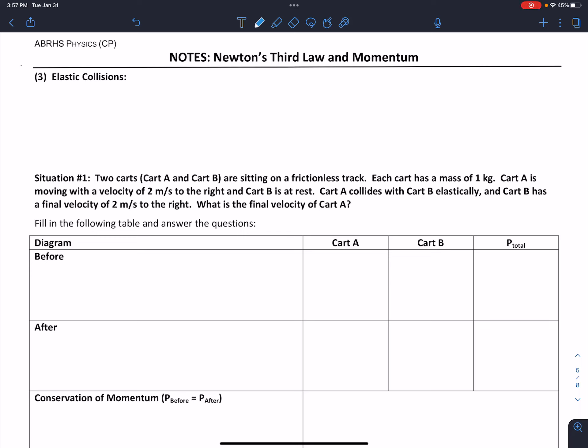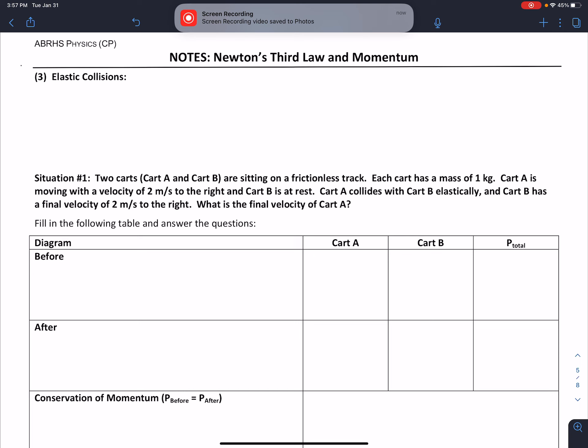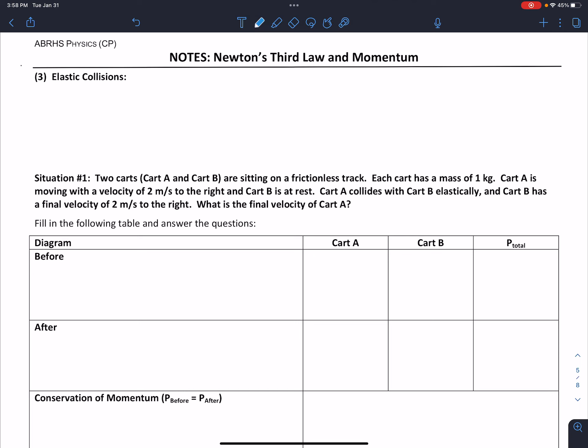Hi everybody, this is Dr. Nigro back with another screencast from our Newton's Third Law and Momentum Unit. This screencast is going to look at elastic collisions, just like our other two screencasts that dealt with recoil and inelastic collisions. Elastic collisions occur when two or more objects interact with each other over a short duration of time. We've been looking at just two-object collisions, but there can be more. The direction of travel is going to be really important, so watching your signs is vital.